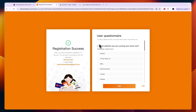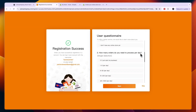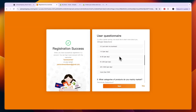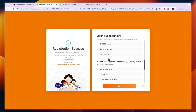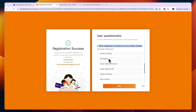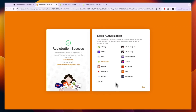They will then ask which platform you're running your store on — just select Shopify. When you scroll down, you'll see more questions such as how many orders you need to process per day. If you're just getting started, you can say zero or one to five. Then choose what categories of products you mainly market — I'll say pet supplies — and click next.